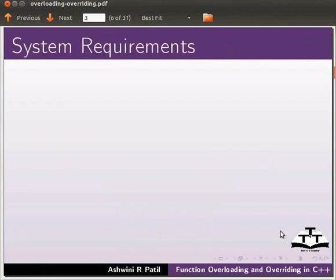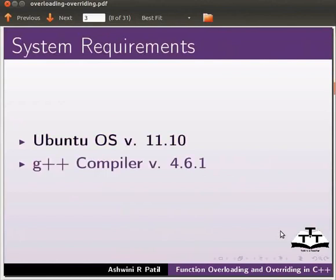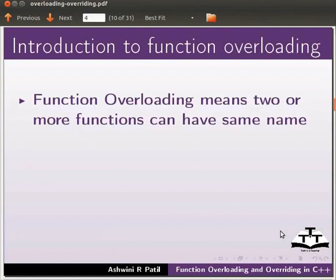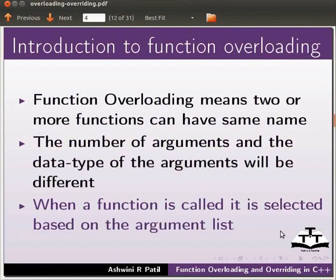To record this tutorial I am using Ubuntu operating system version 11.10, G++ compiler version 4.6.1. Let us start with an introduction to function overloading. Function overloading means two or more functions can have the same name. The number of arguments and the data type of the arguments will be different. When a function is called, it is selected based on the argument list.